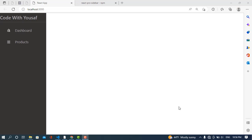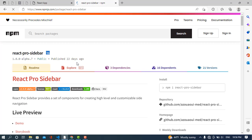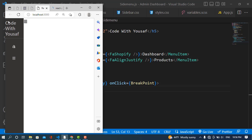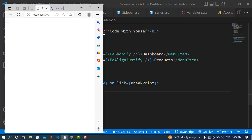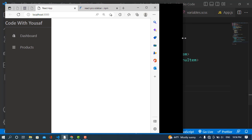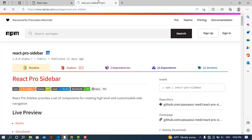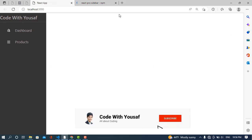Hi everyone, in this video we will customize React Pro Sidebar. You can install it using the npm package: npm install react-pro-sidebar. I have already created a video for React Pro Sidebar — you'll find the link in the description. In this video we will customize it for mobile, tablet, and other devices — clicking it will show or hide the sidebar.